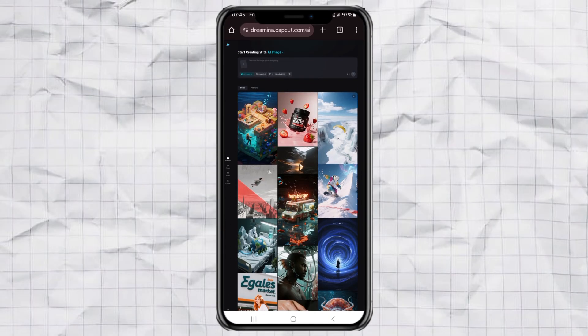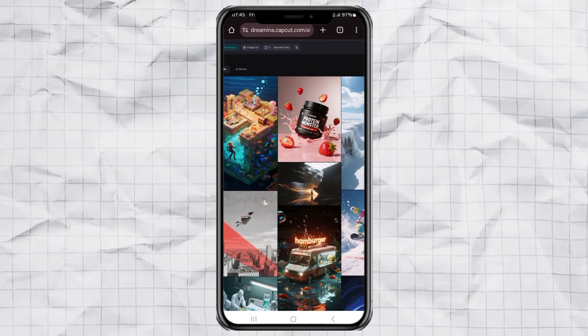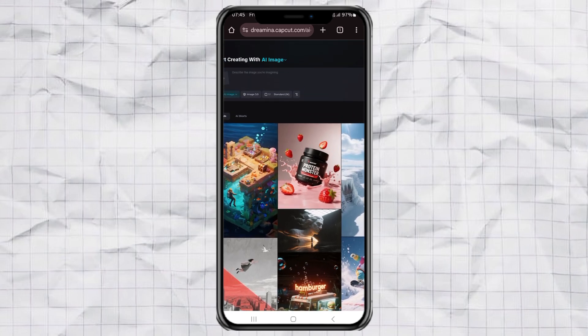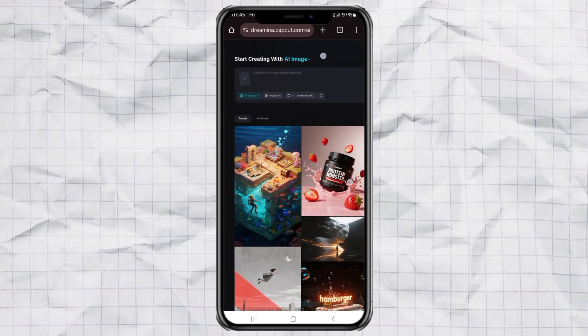First, just head over to the Dreamina website. I drop the link down in the description for you. Once you're there, sign in with your Google account.